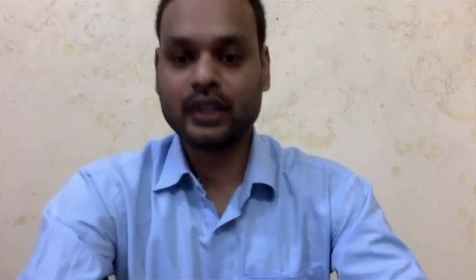I am also going to discuss about the 15 Agro-Climatic Zones in India — which crop is suitable for which region based on temperature, rainfall, weather, water resources, etc. These are the contents which I am going to cover in my presentation.